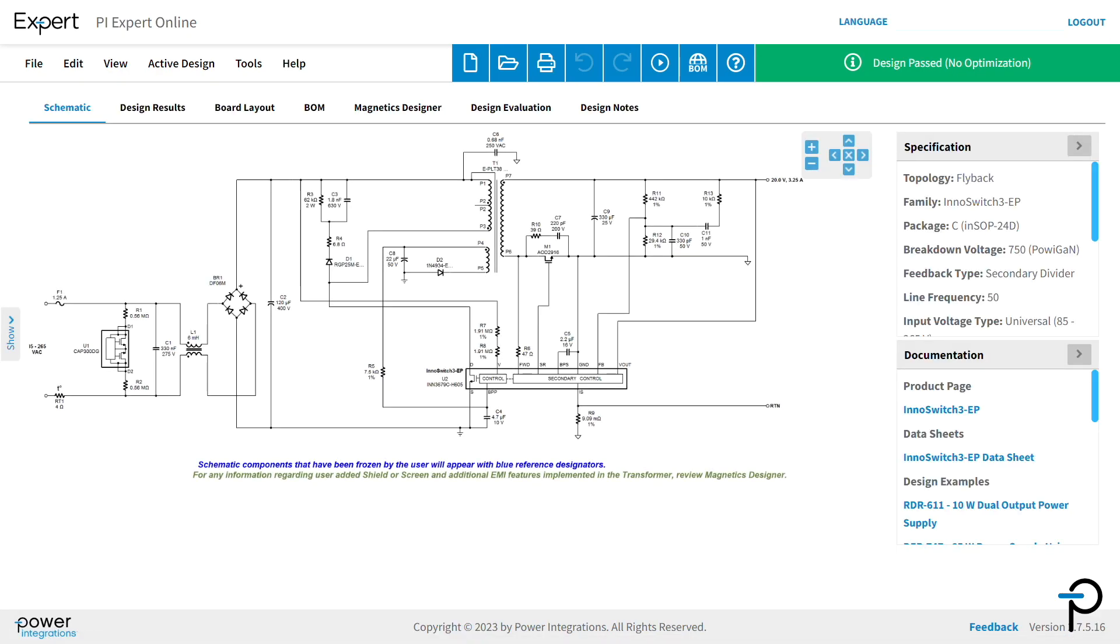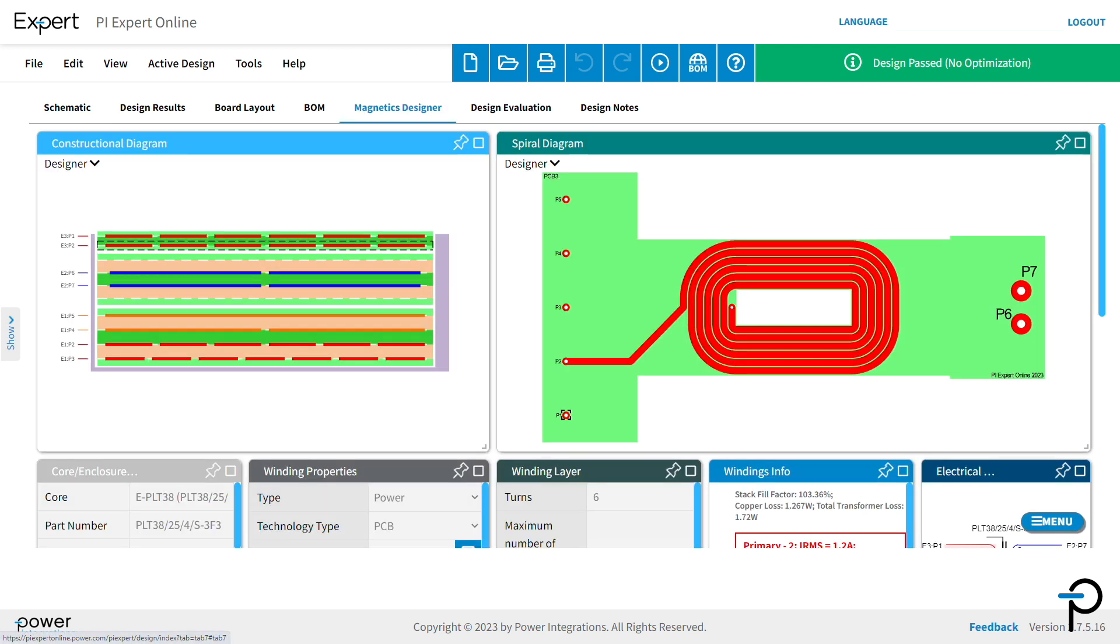PI Expert does all the heavy lift, and the Magnetics Designer tab takes you to your transformer. Here you can visualize a construction diagram, PCB layers, winding layers, primary, secondary and splits.